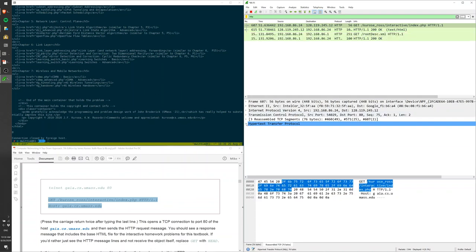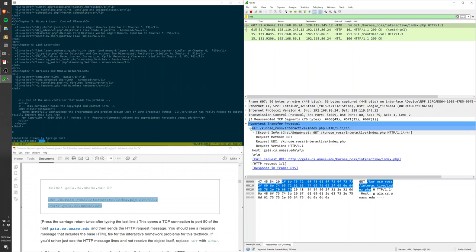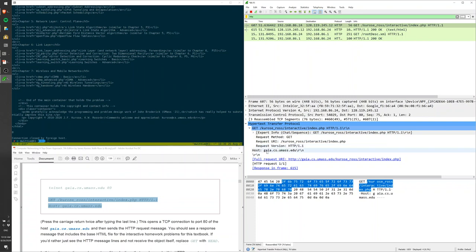You can open this up and see that the GET request is to Gaia. You can look at it in more detail where it breaks down into HTTP fields: GET, URI, request version, and then the host, and then the double escape line.